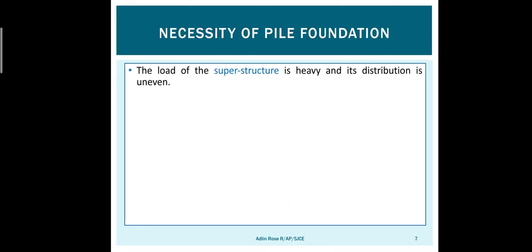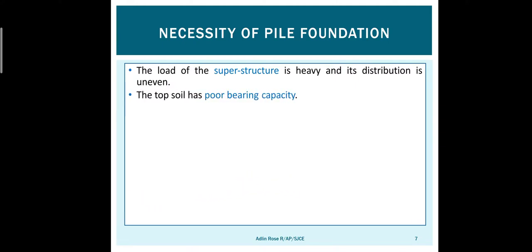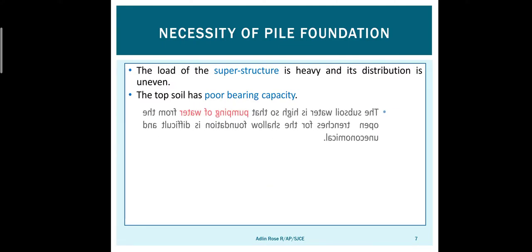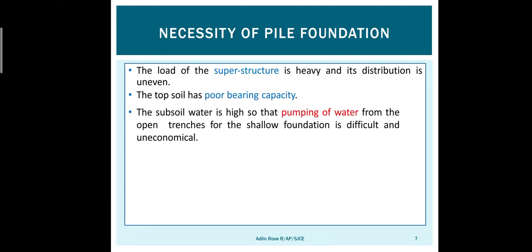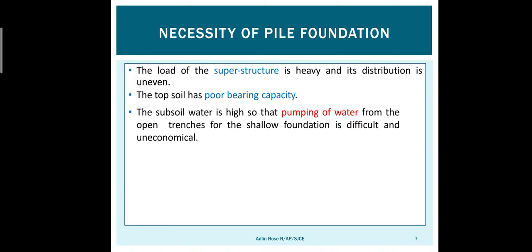Now we will focus on pile foundation and why it is used. If the load from the superstructure is heavy, we go for pile foundation. If the soil has poor bearing capacity, we go for pile foundation. If dewatering is very difficult and water is continuously seeping into the soil and we couldn't control the water, then we can go for pile foundation.